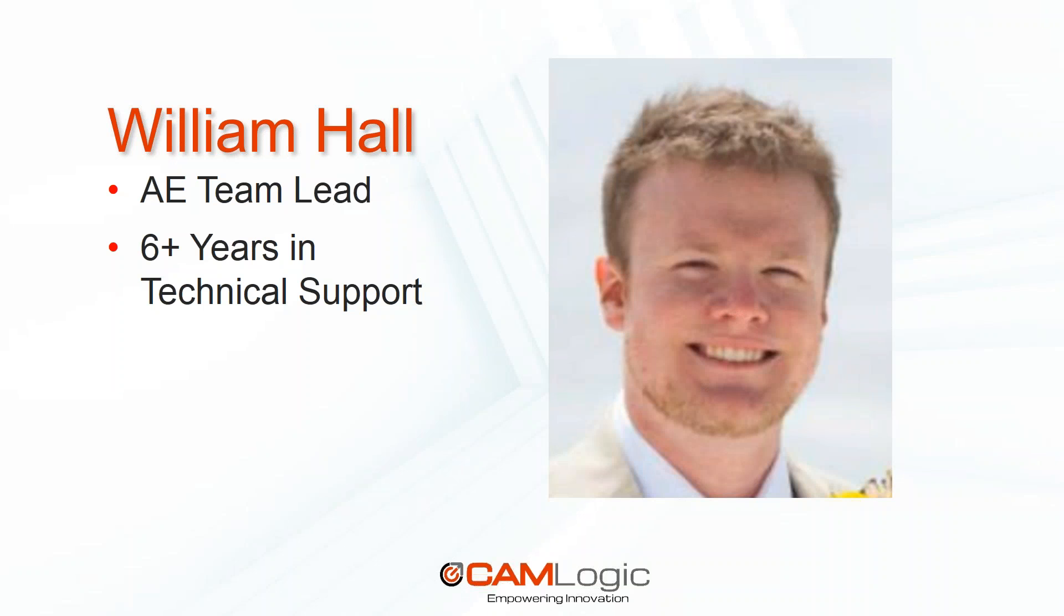My name is William Hall. I am one of the AE team leads here and I have over six years in technical support for pre-sales, post-sales, and general Siemens support for all Siemens products that are available including NX, Solid Edge, and Teamcenter.